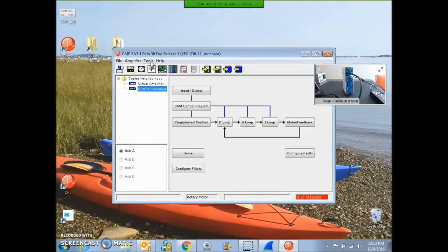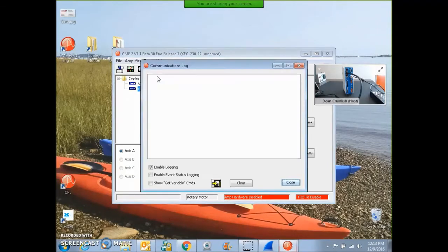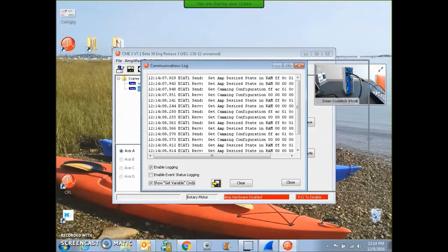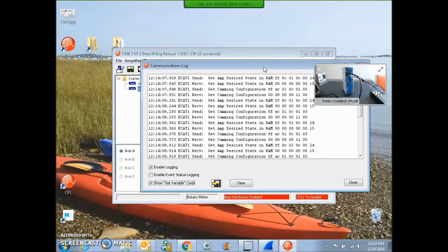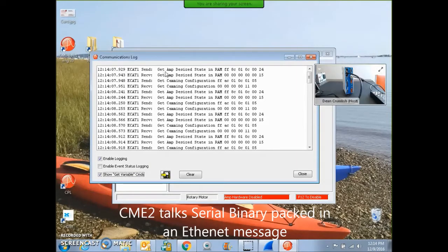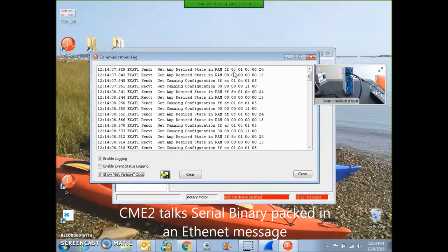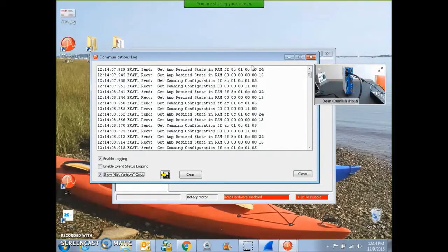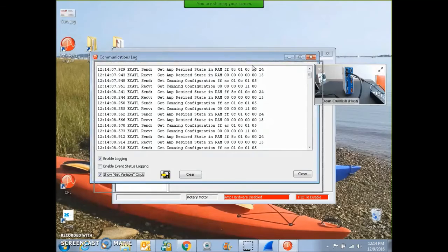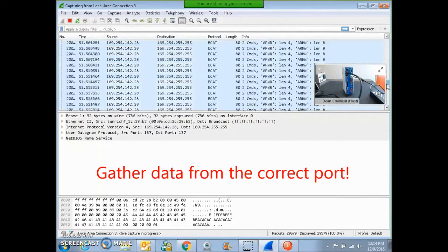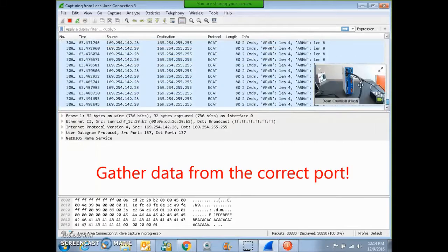Right now, CME2 is communicating with the drive over the Ethernet port and it sends serial binary packets wrapped up in the Ethernet message. For example, send get desired state and it returns back with the desired state. These are serial binary messages sent out over the Ethernet. So the Wireshark should be gathering data for me. Here we go.